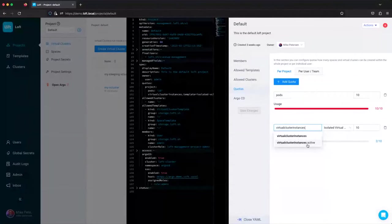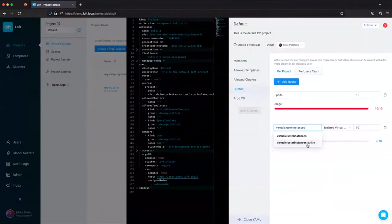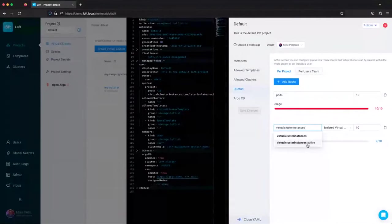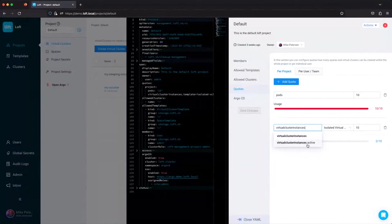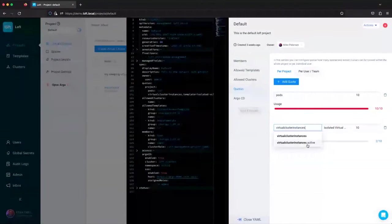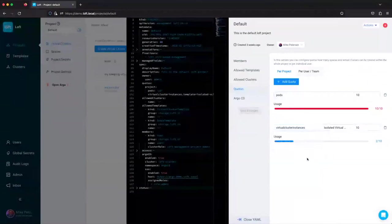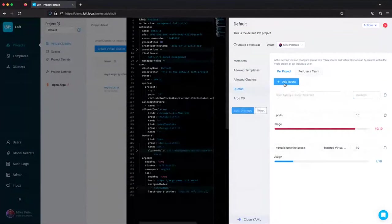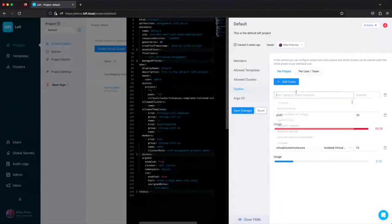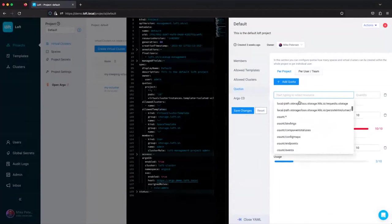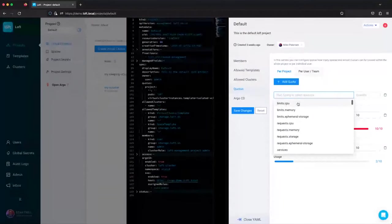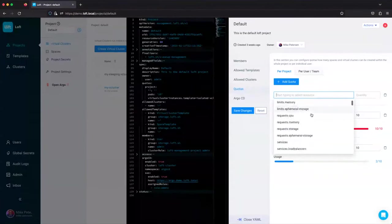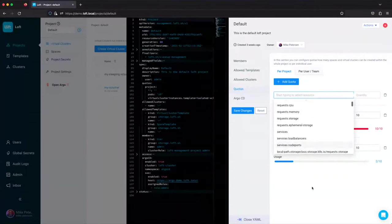Or if you've got users across multiple time zones where maybe someone's developing for an open source project and they need to use it in a completely different time zone than the other people on the team. They can run their cluster, test against it, and then they can just turn it off. And it just scales to zero. We also have within the pod, if we add another quota, we've got a bunch of different Kubernetes resources. So you can restrict, maybe you're limiting CPU or memory instead of pods. Pods is kind of a thing that you're probably not going to limit as much.